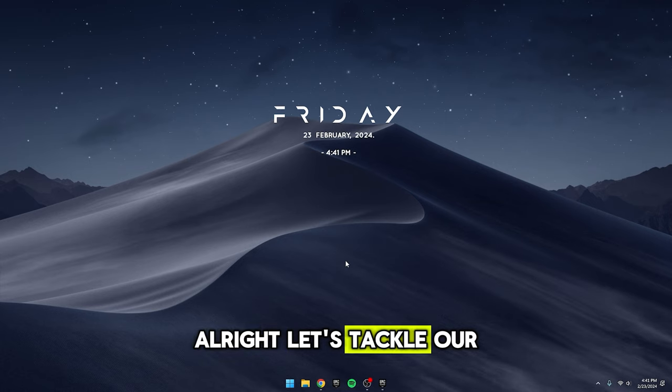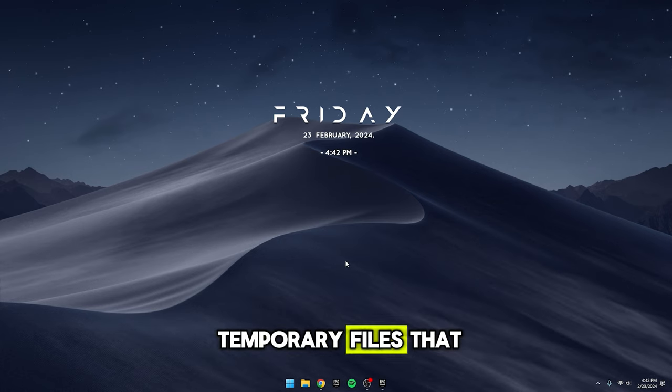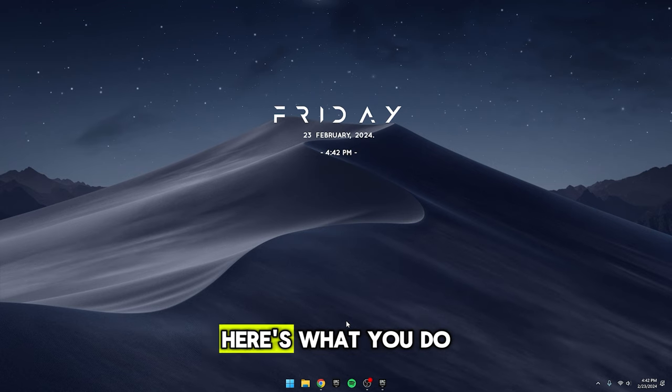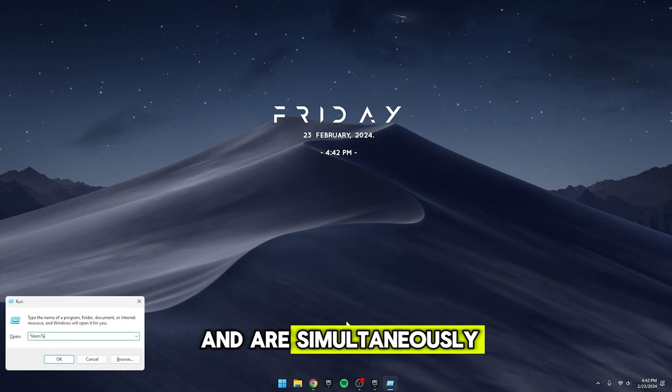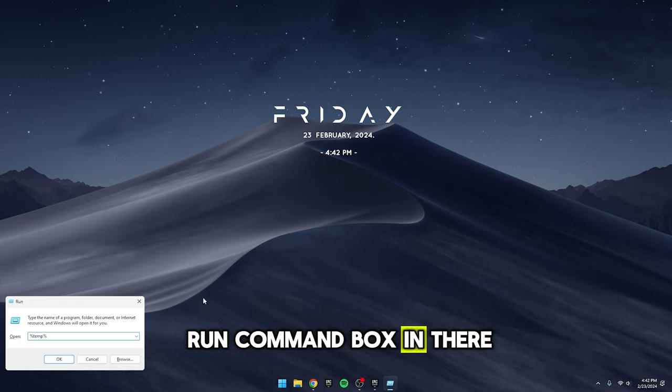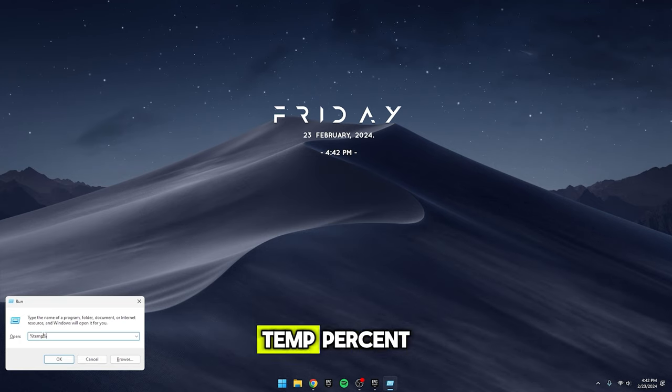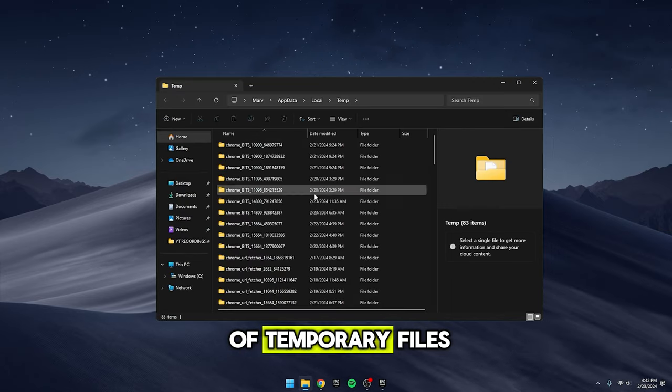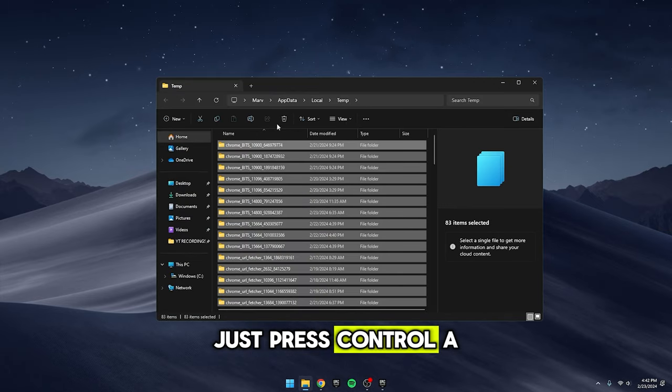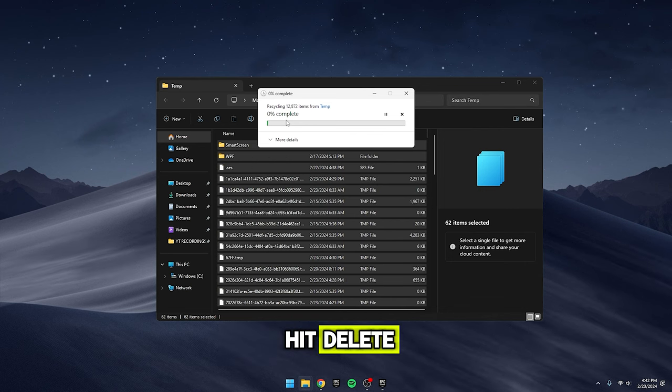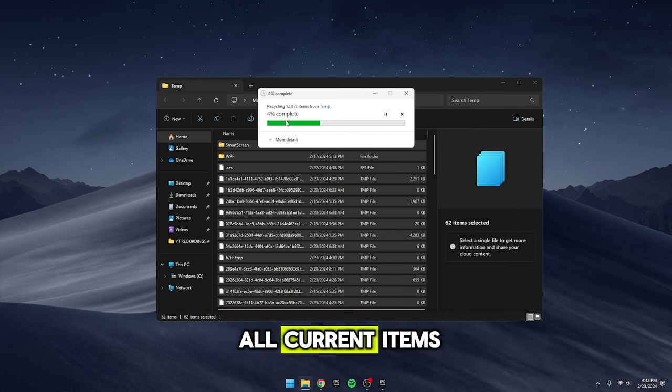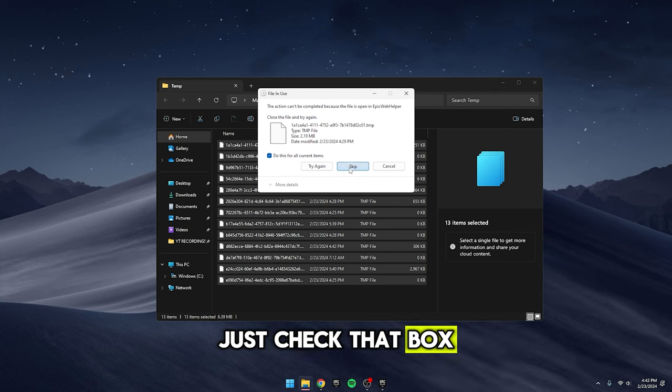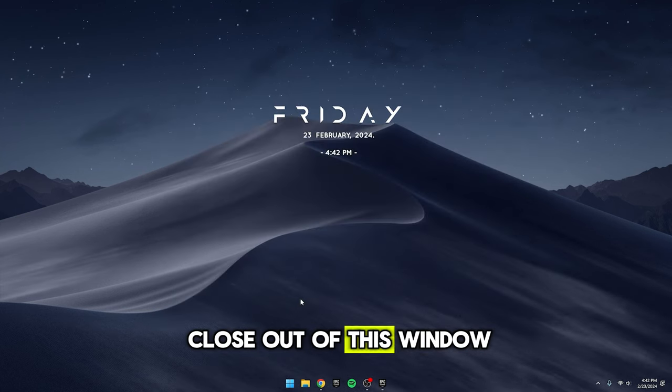Alright, let's tackle our next tweak, clearing out those pesky temporary files that can bog down your PC. Here's what you do. Press the Windows key and R simultaneously. This will open the Run command box. In there, type %temp% and hit OK. You'll see a bunch of temporary files. Just press Ctrl A to select them all, then right-click and hit Delete. If you get a prompt asking if you want to do this for all current items, just check that box and press Skip. Once done, you can close out of this window.